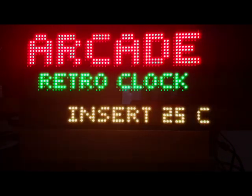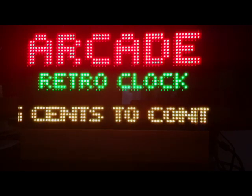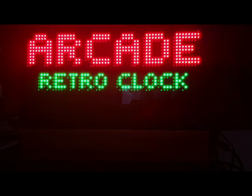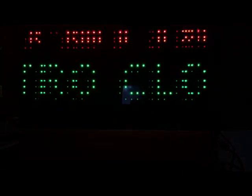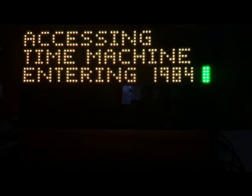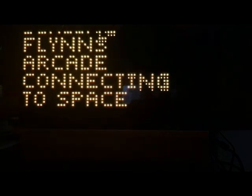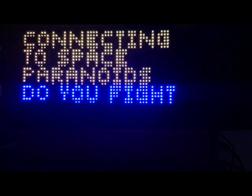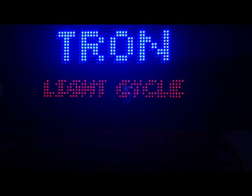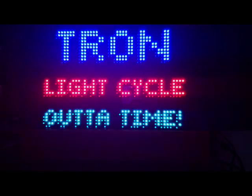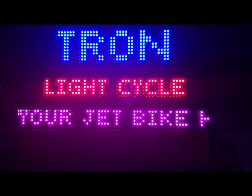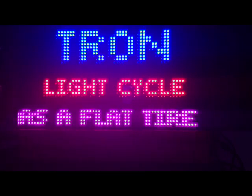Arcade Retro Clock is a script that will play different animations to show off what the library is capable of. But it makes a pretty darn interesting clock to watch. Entering 1984. Dialing the Flynn's Arcade. That's a Tron reference. I'm sure you guys know that. Connecting to Space Paranoids. Do you fight for MCP? Those are random phrases that pop up. The final that I have said, your jet bike has a flat tire. So the computer's trying to insult us now.